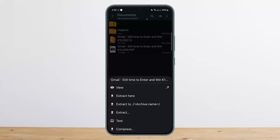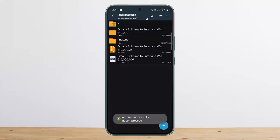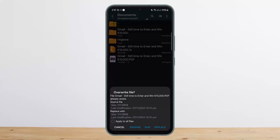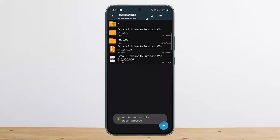You'll get options — simply tap on it and you'll get a menu. You want to tap on Extract. If you want to select a particular folder to extract to, tap on the Extract option and then select the folder, or you can simply tap Extract Here and it'll extract in place.